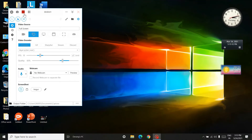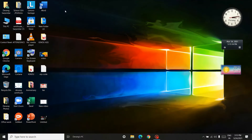Hi friends, welcome back to my channel. I am Deva. Today I am going to show you how to bring the battery sign on the taskbar. Many people can't tell if the battery is full or how much percent it is. So today I am going to show you how to bring the sign on the taskbar.